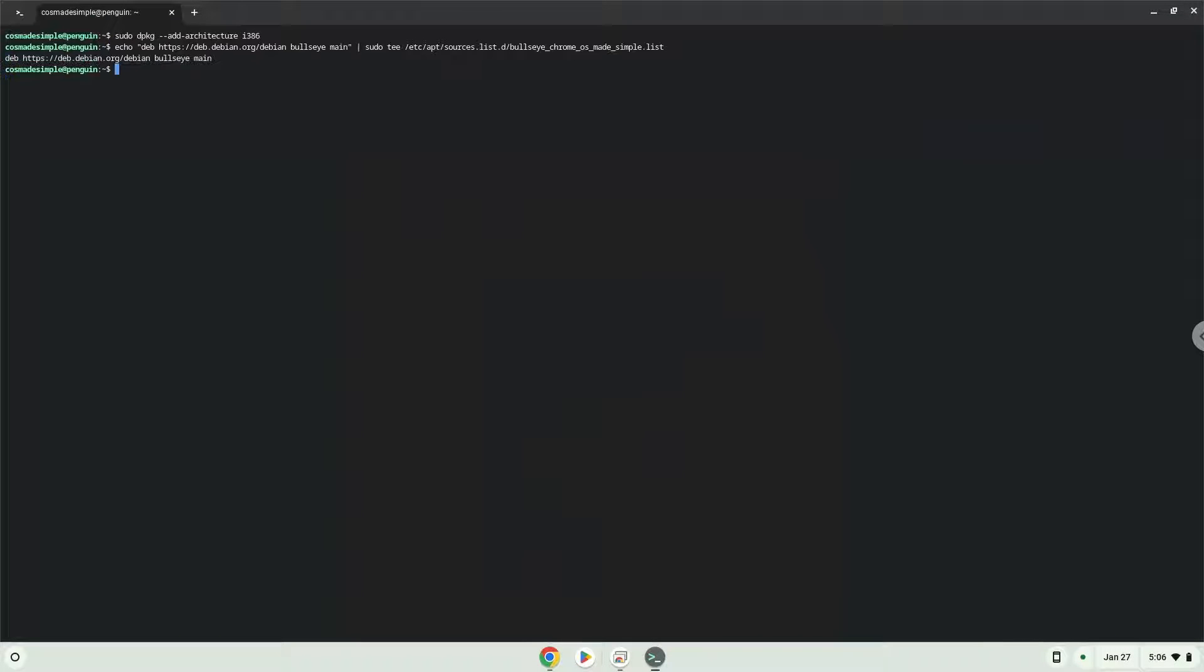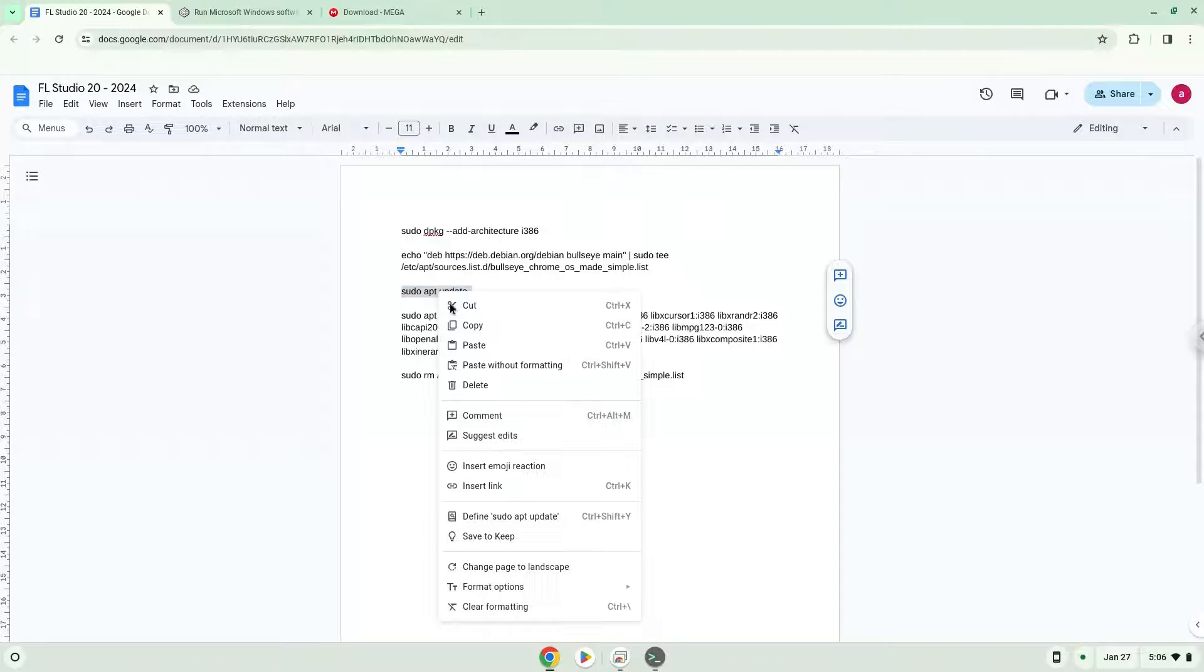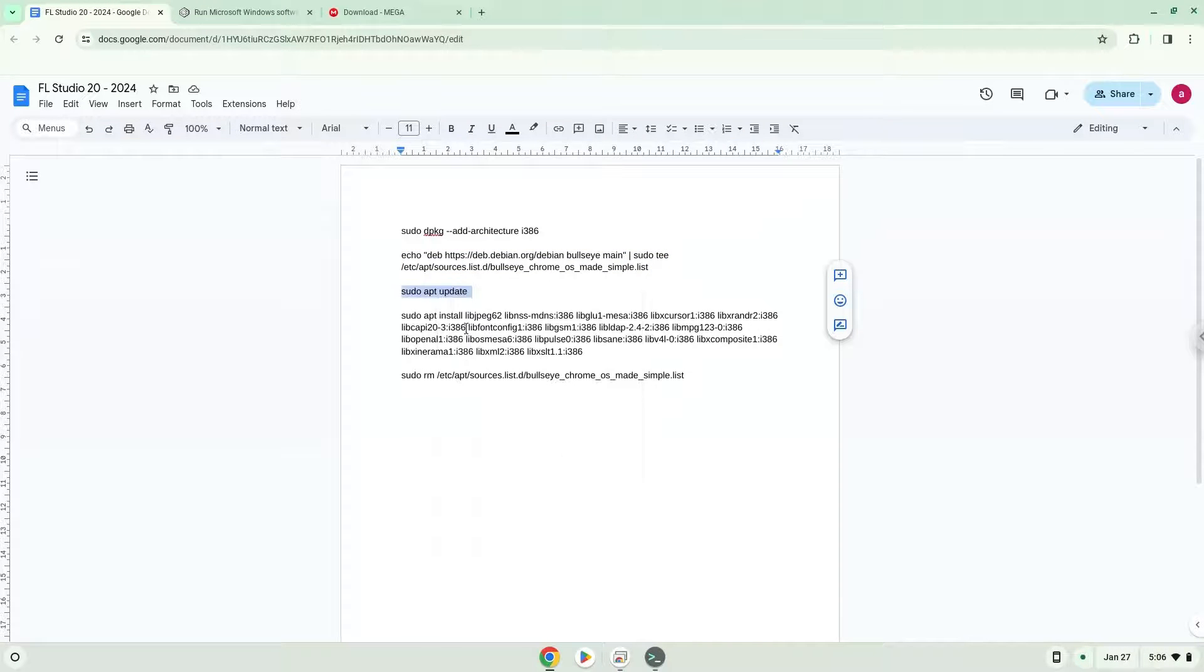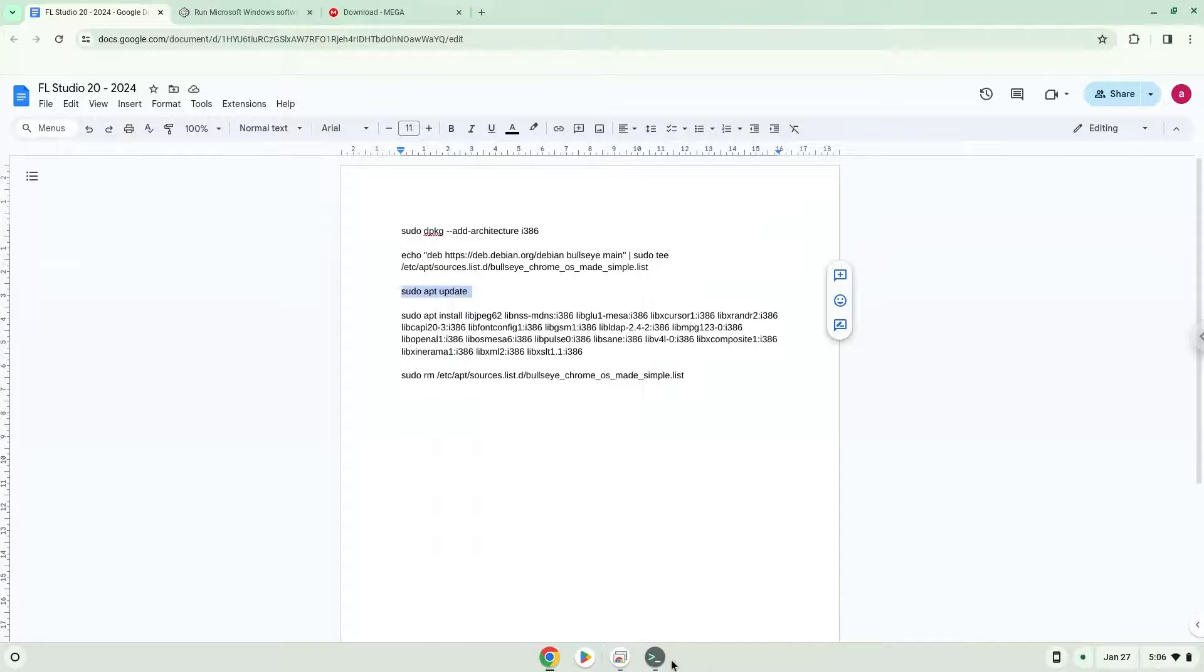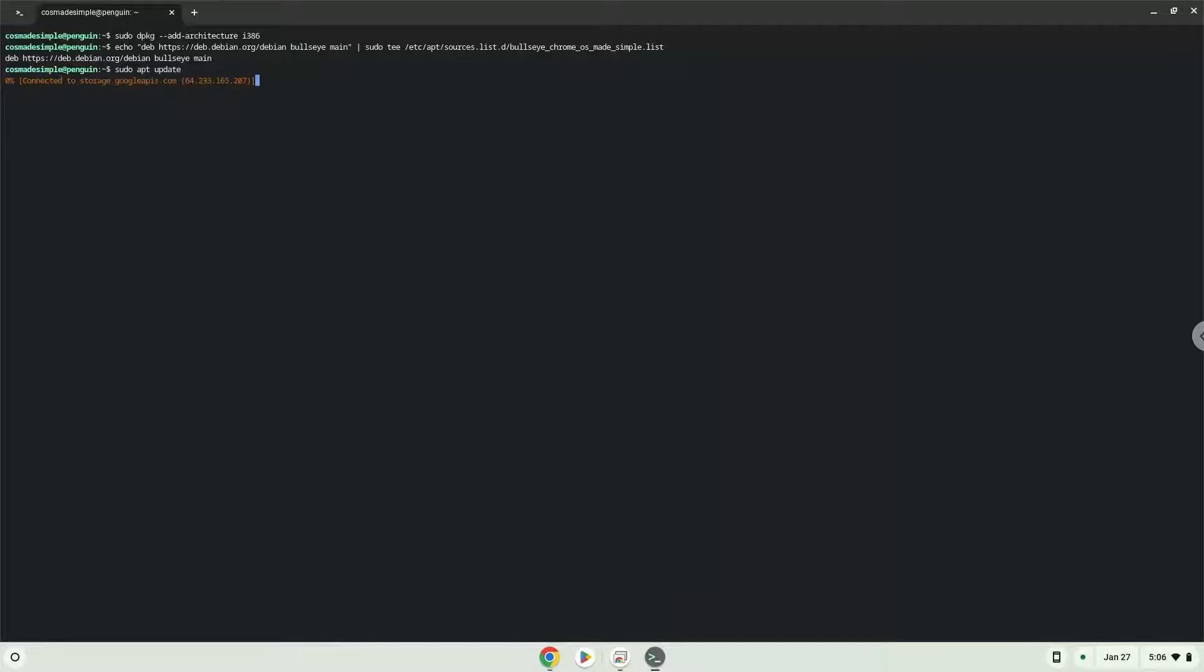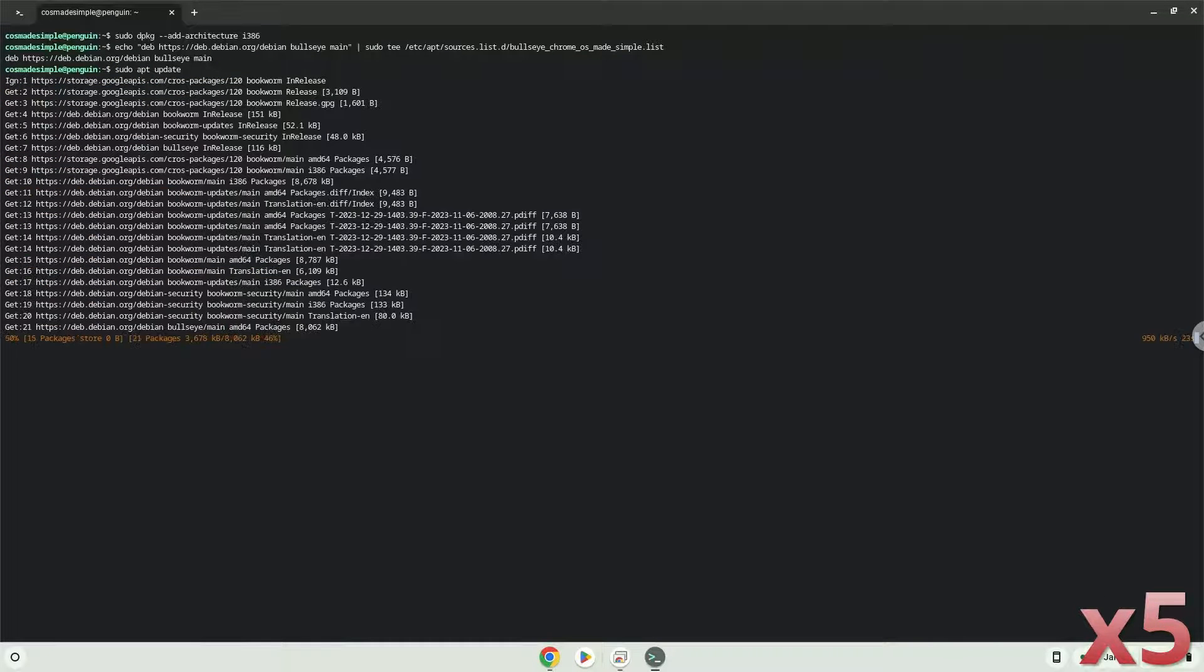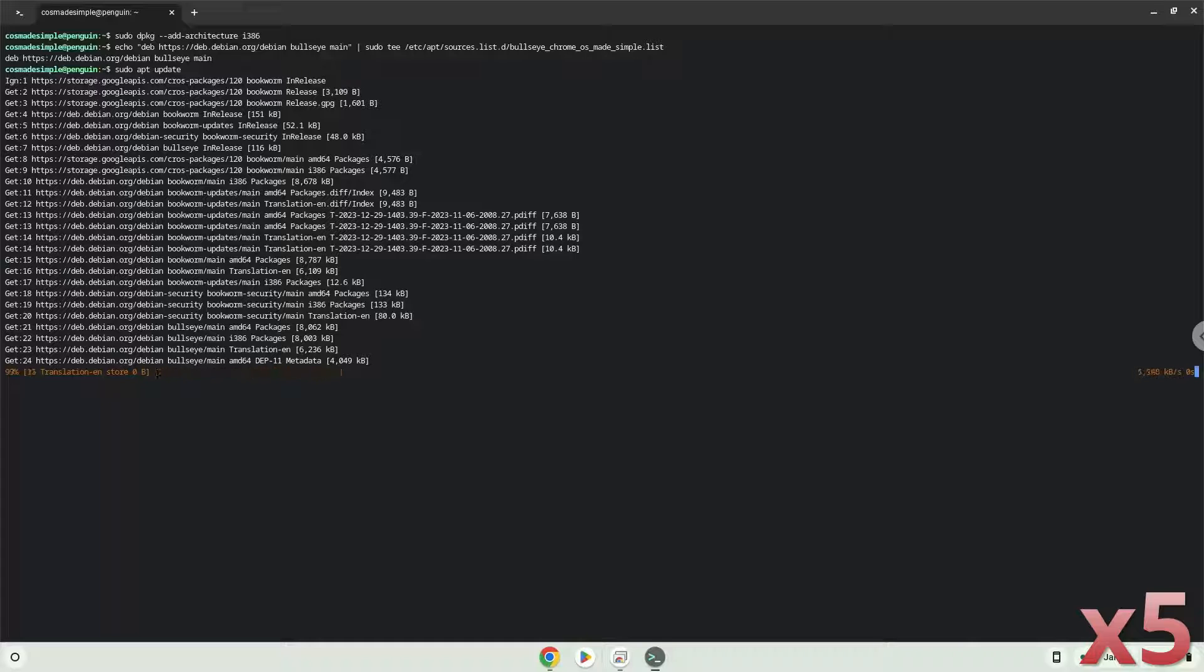Now we will update the repositories of our Linux container.